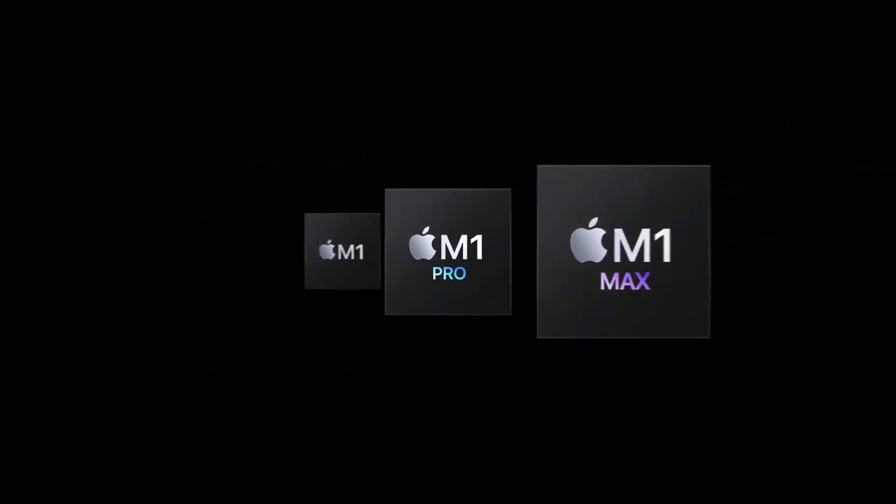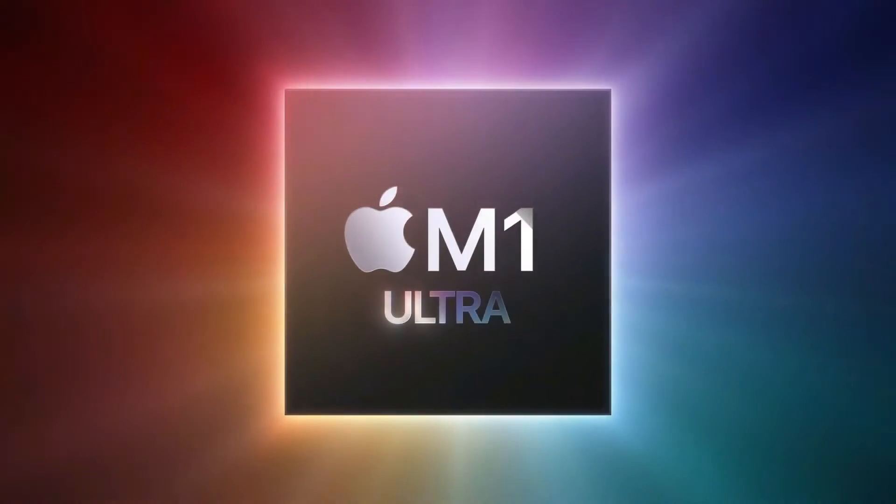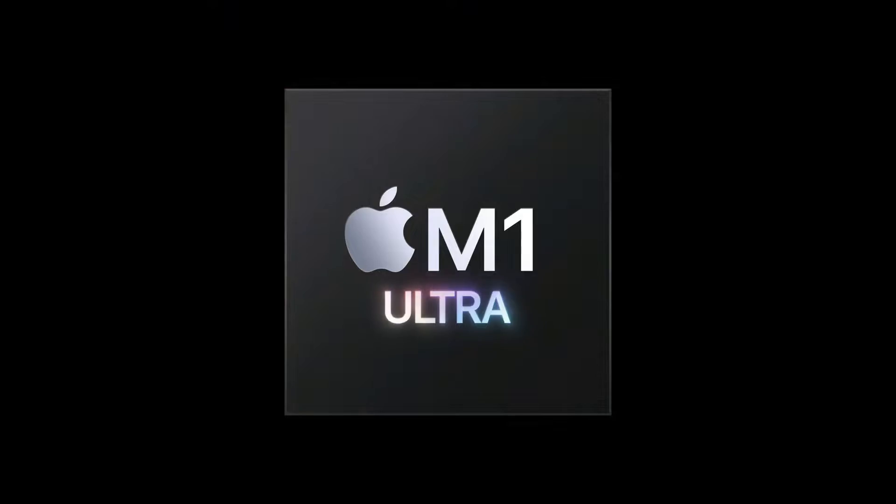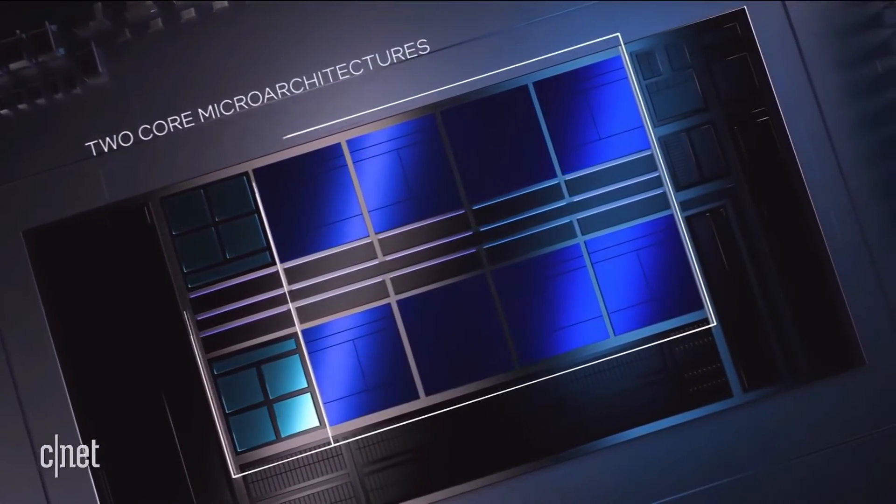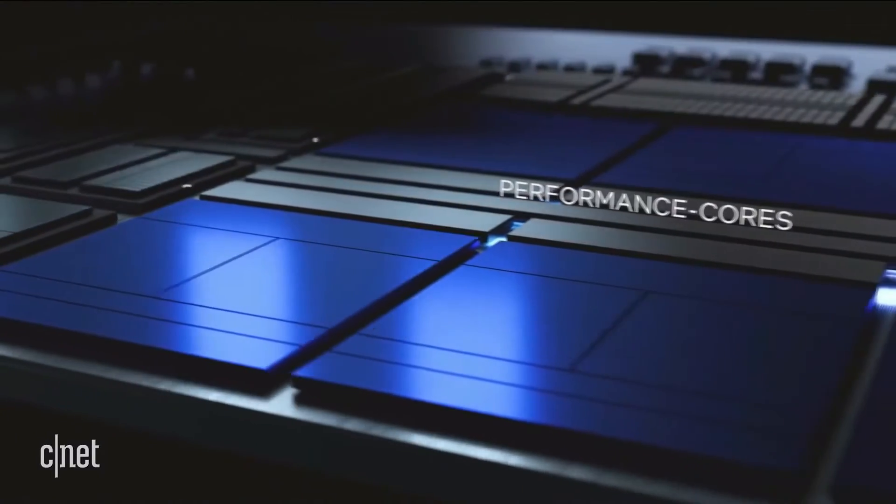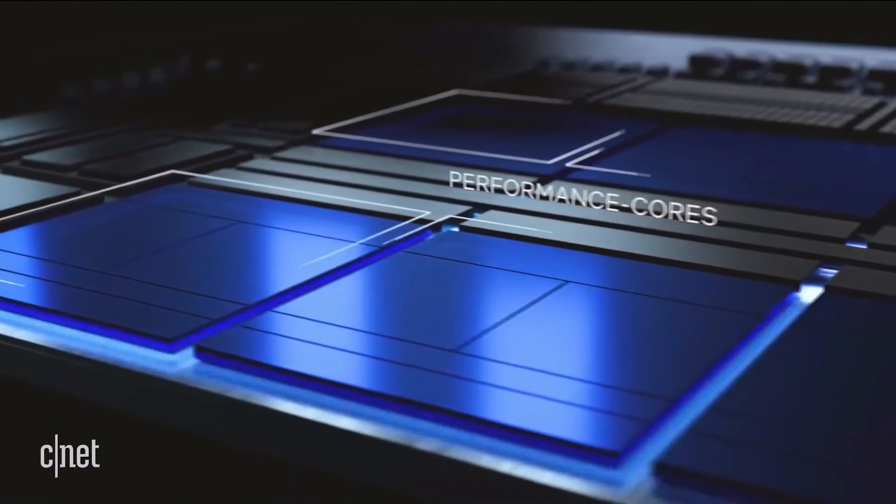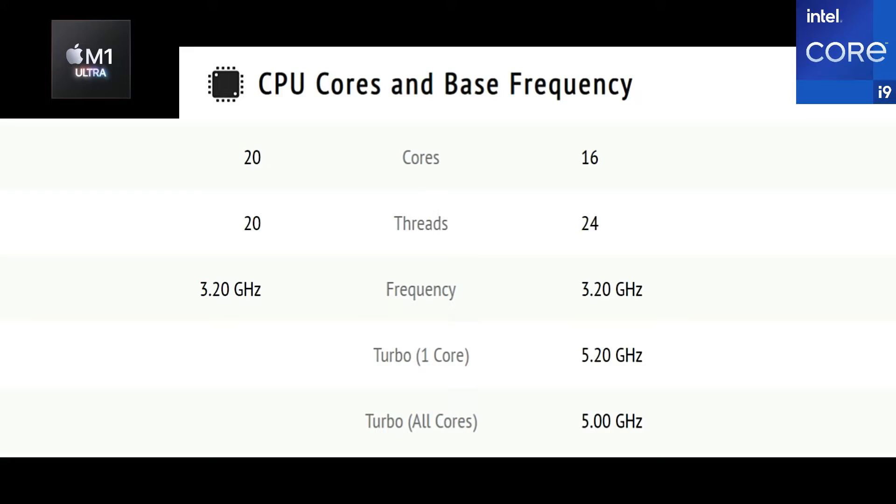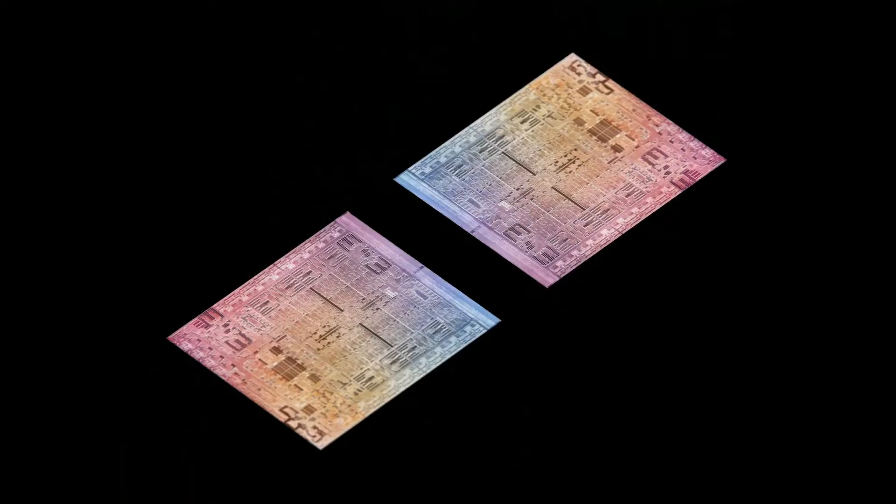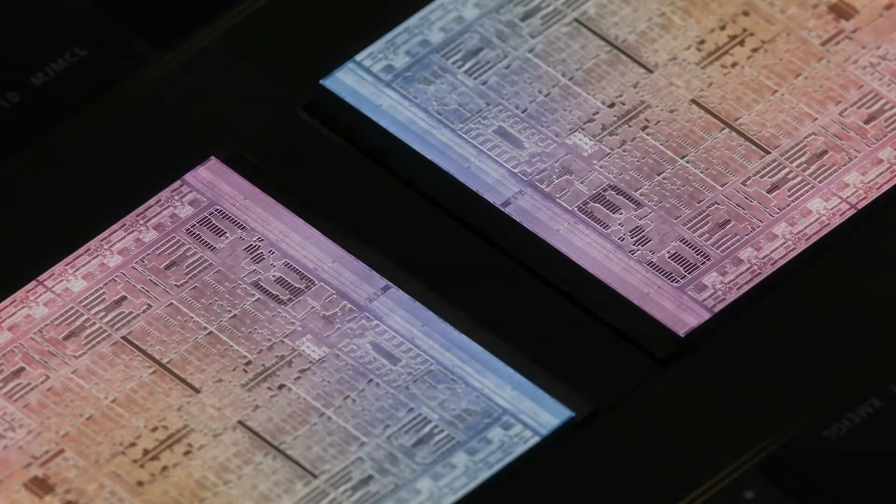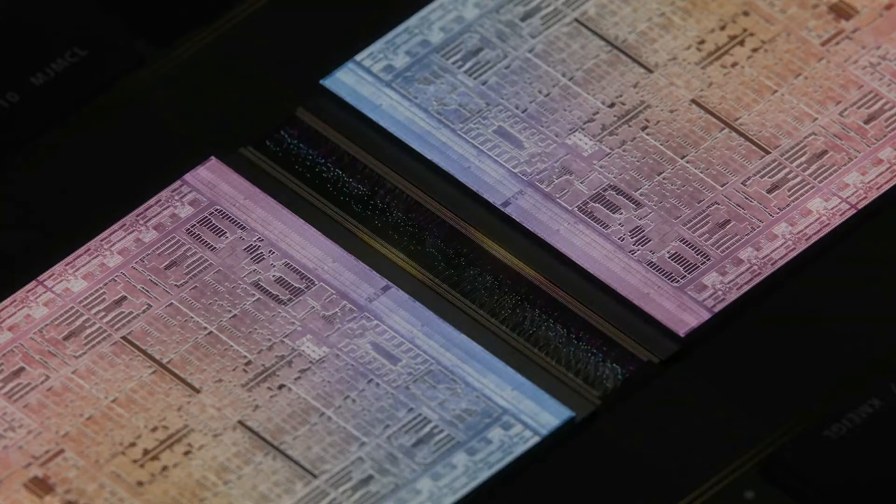Just recently we had a comparison video of the all new Apple M1 Ultra with the Intel Core i9 12900K processor, and we saw that for sure Apple M1 Ultra is a better chip. The link for that video is in the description. In this video we'll be comparing the AMD Ryzen 9 5950X processor with the Apple M1 Ultra.